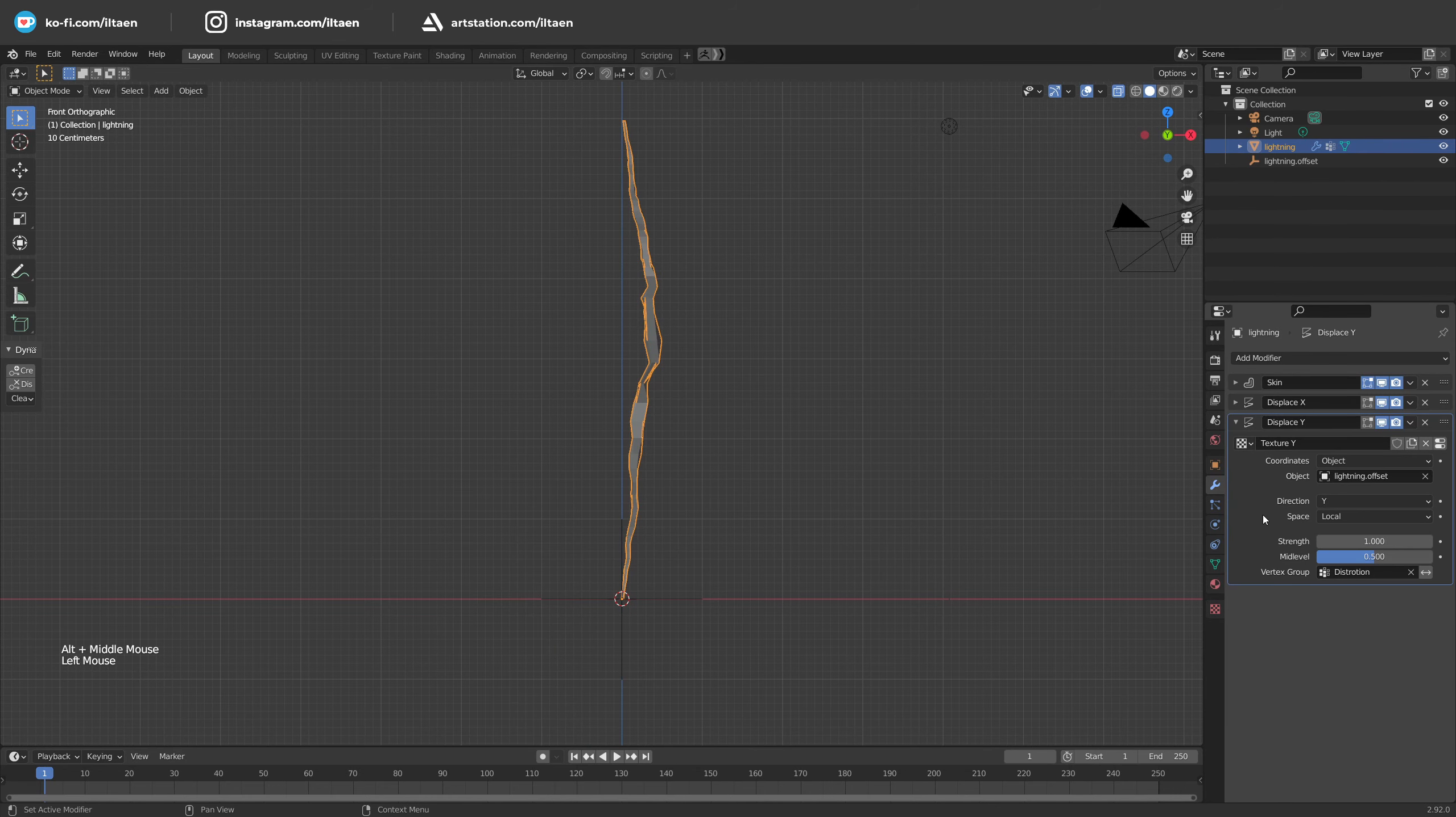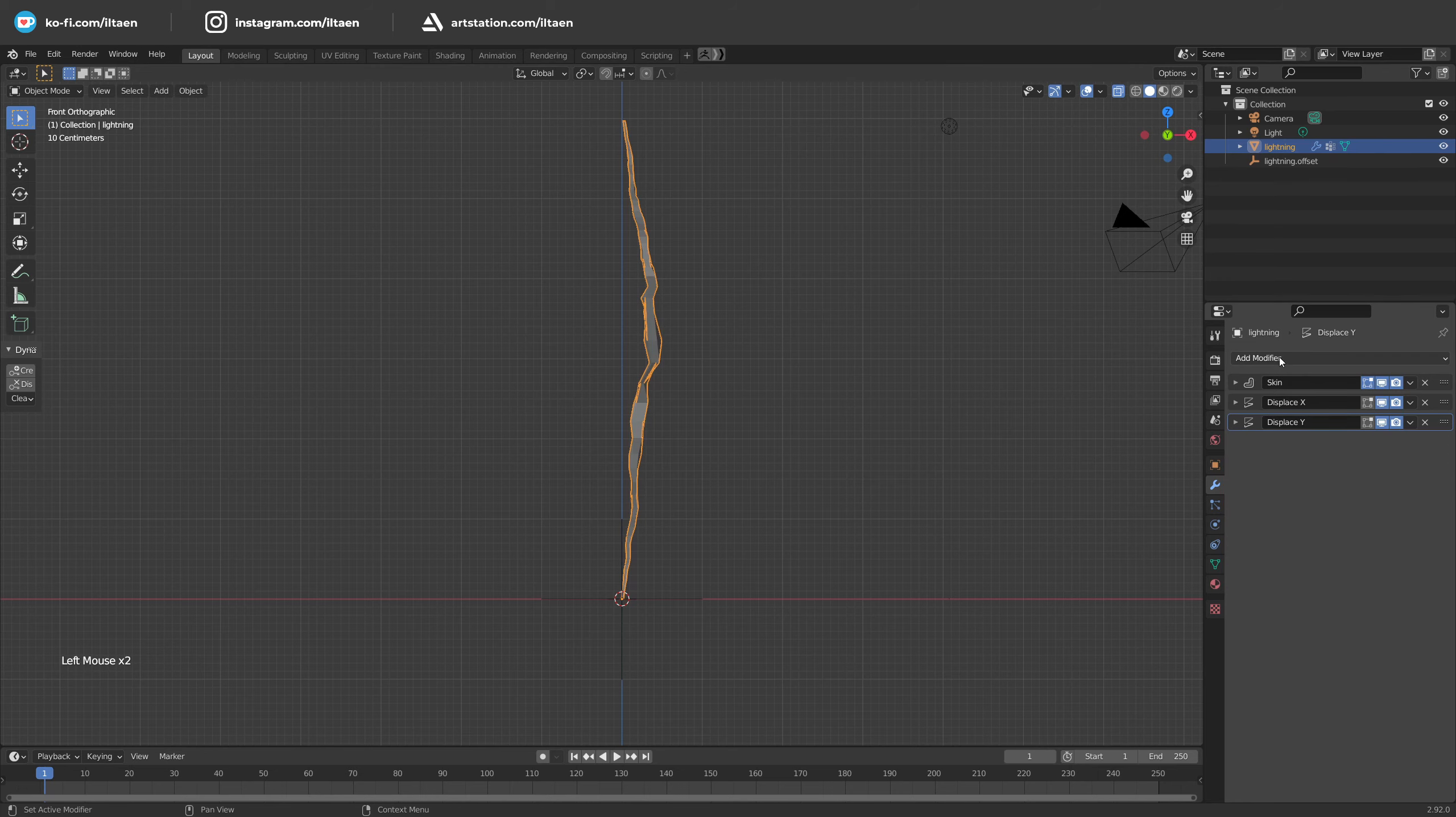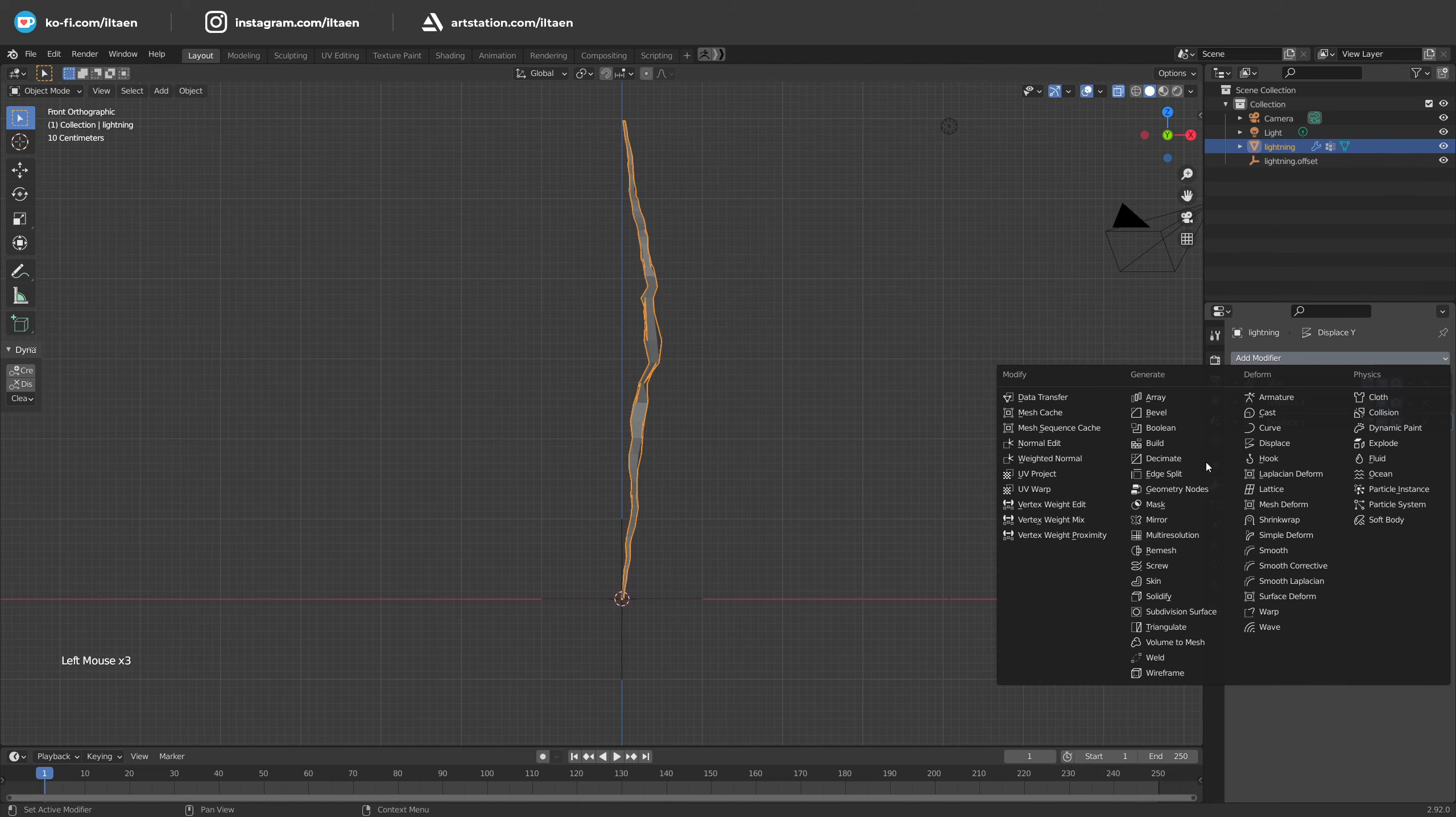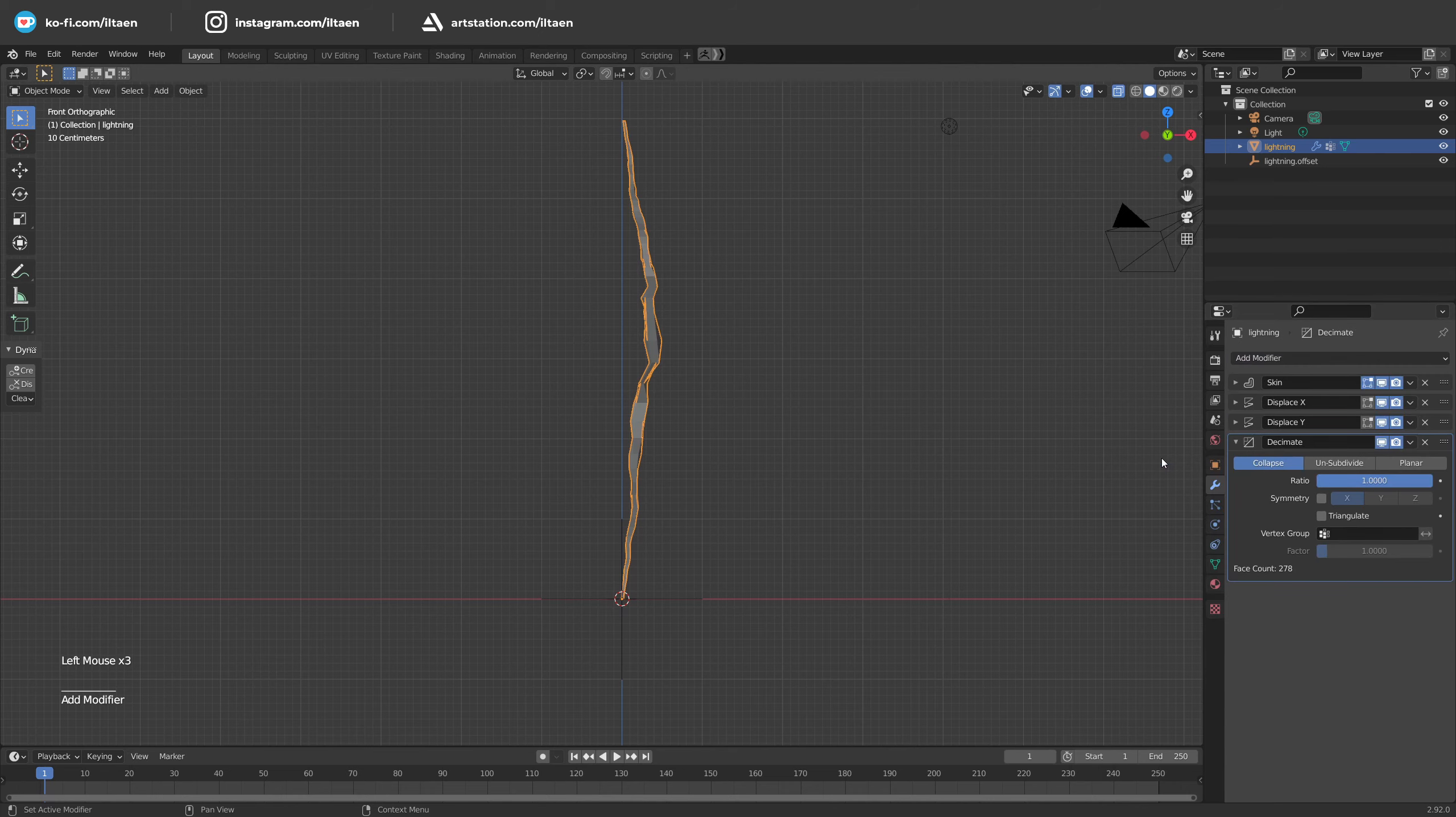Then we make our lightning a bit less detailed. Go to modifiers and add the Decimate modifier with a small ratio, for example 0.3.